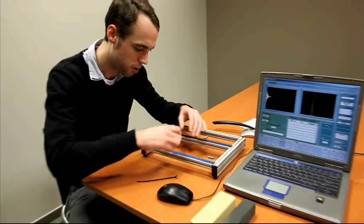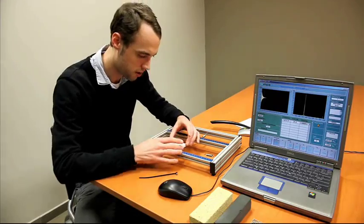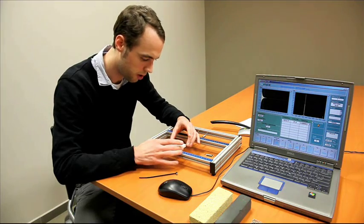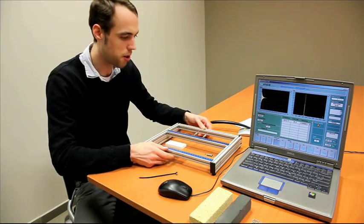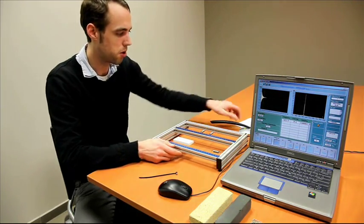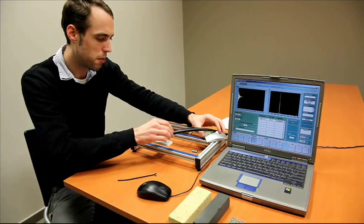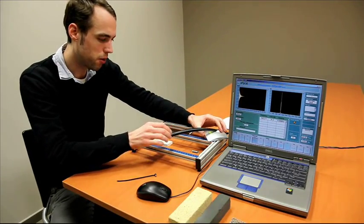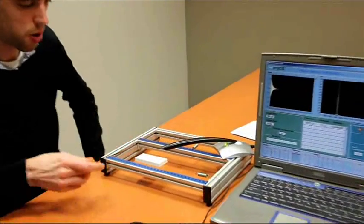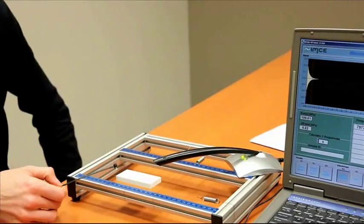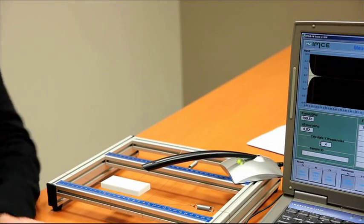Let's change the setup a little bit. We support the sample in a cross, position the microphone in one of the corners, and we are going to tap the sample in the opposite corner.